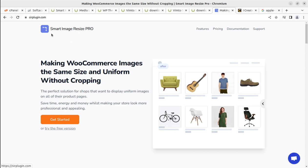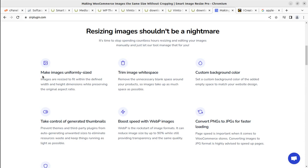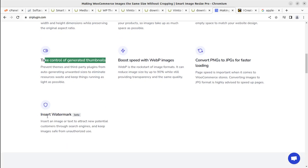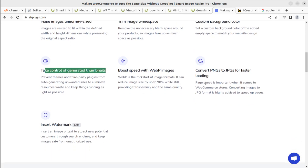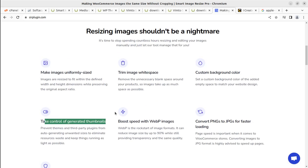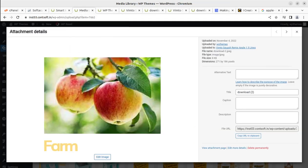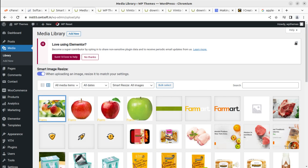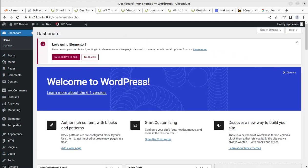The plugin is called Smart Imagery Size. We used the pro version in this video but you can use the free version as well. Features include: making images uniformly sized, trimming white space, custom background color, converting PNG to JPG or JPG to WebP for faster loading, boosting speed with WebP images, controlling generated thumbnails, and inserting a watermark. These are seven easy outputs achievable in one click with a single plugin. Keep watching, keep building — thank you!